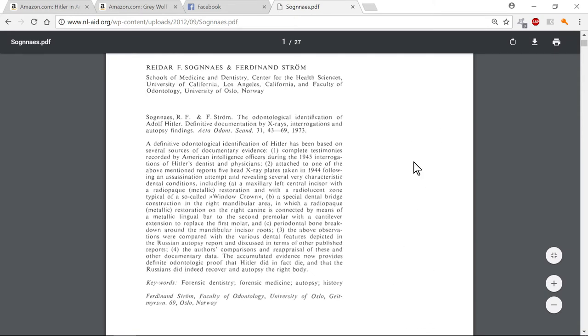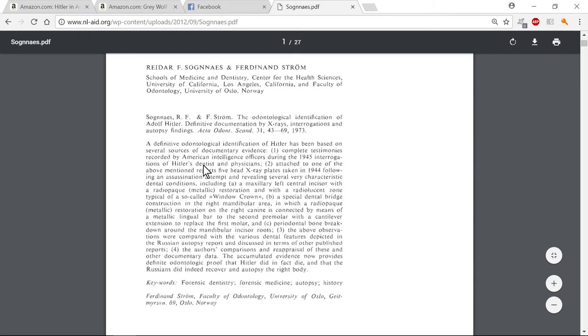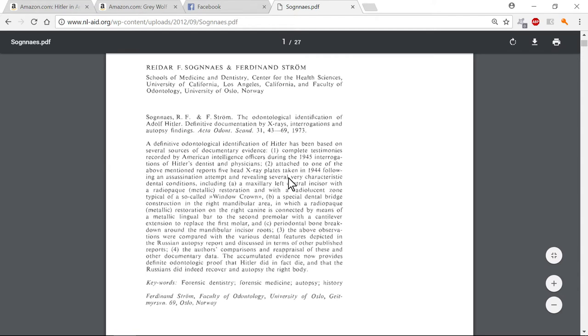Documentation by x-rays, interrogations, autopsy findings. We have actual factual evidence. Let's read this. It's a long document, 27 pages. I'm going to leave the link so you can read it up, but I'm just going to read some parts of it. Odontological identification of Hitler has been based on several sources of documentary evidence, complete testimonies recorded by American intelligence officers during the 1945 interrogations of Hitler's dentists and physicians. Attached were five x-ray plates taken in 1944 following an assassination attempt, revealing very characteristic dental conditions which they used to identify the body later.